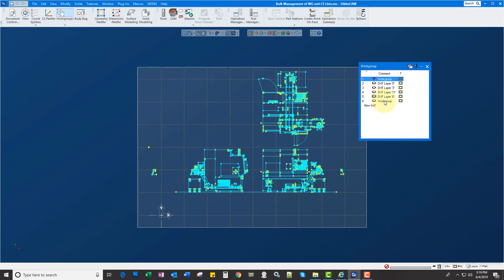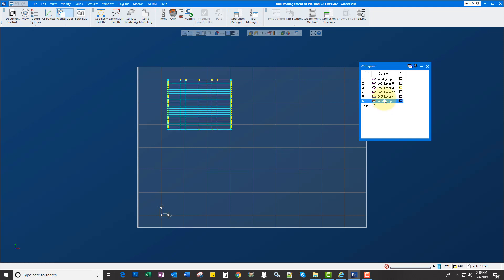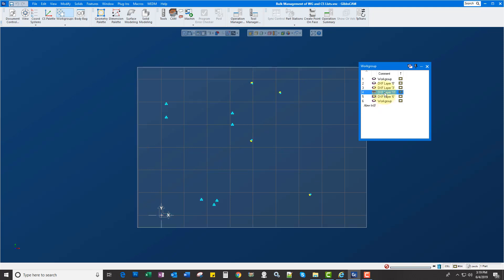So if I open up my workgroups here, we've got six layers, if you will, that have different parts of geometry in them.